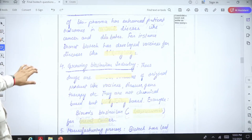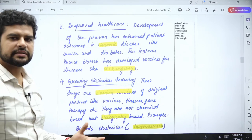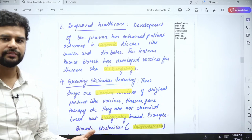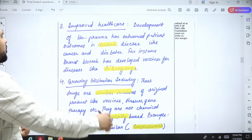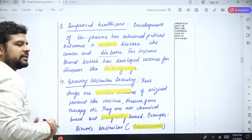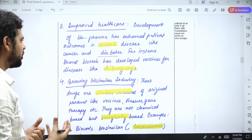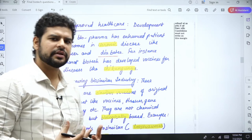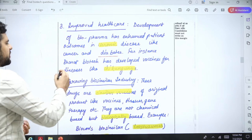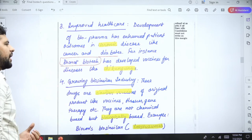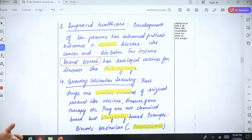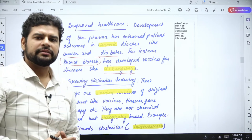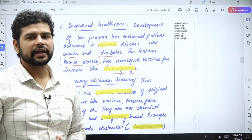Next is improved healthcare. Many people have chronic diseases like diabetes, and insulin is one of the most important treatments. Technologies like these can help alleviate the pain of patients with chronic diseases like cancer and diabetes. For example, Bharat Biotech has developed vaccines for diseases like chikungunya. Biotechnology is leading to a lot of new creations and innovations.